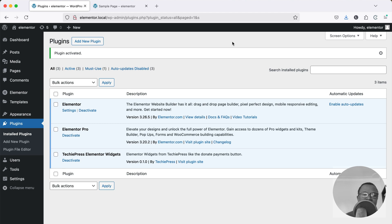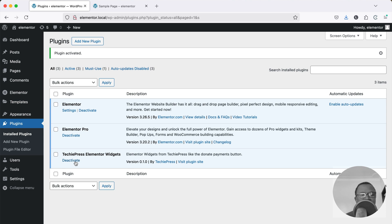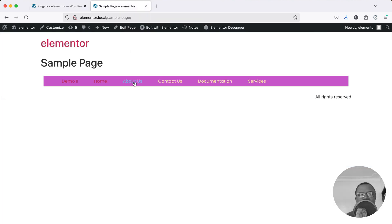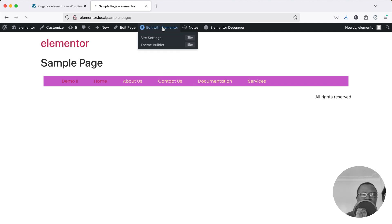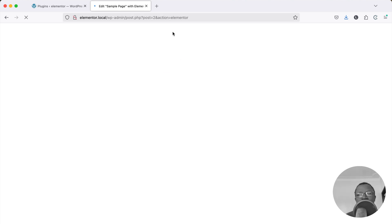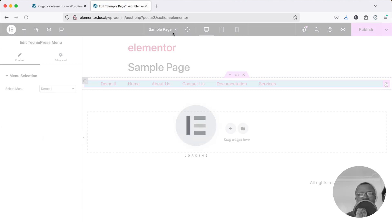On my screen you can see that I have three different plugins installed. I have Elementor, Elementor Pro and I also have this little plugin that I developed for Elementor widgets and it allows you to add a menu like this that you can edit using Elementor.